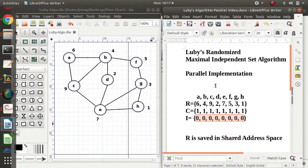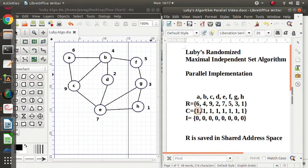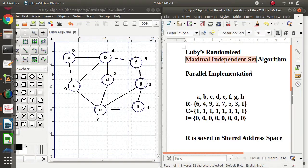In the parallel implementation, multiple processes are working on this graph to find the independent set. When all the values in the candidate set become zero, we stop. At that time, whatever vertices have a value of 1 in independent set I, those vertices will be in the maximal independent set. For example, at the end, if B and E have value 1 in the independent set, then B and E will be in the maximal independent set.